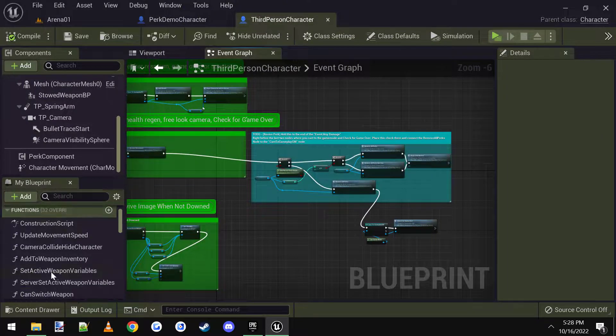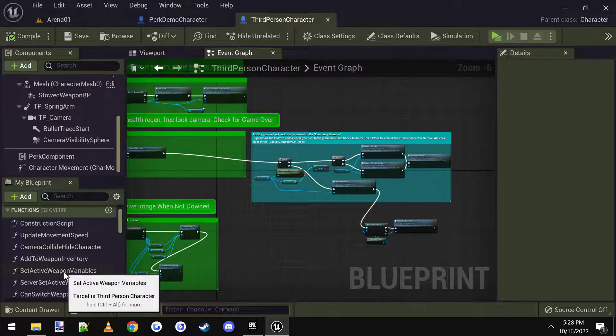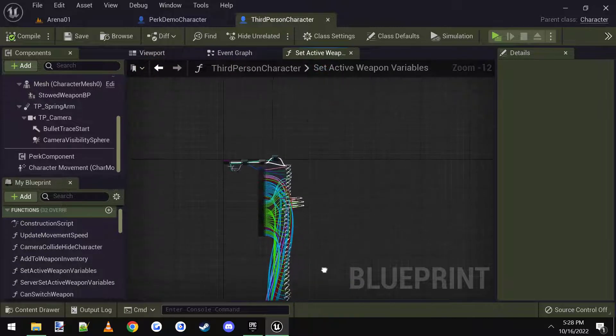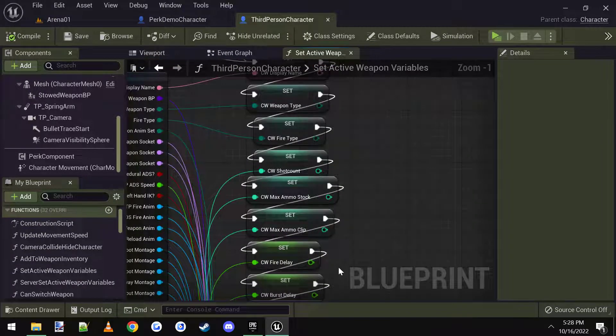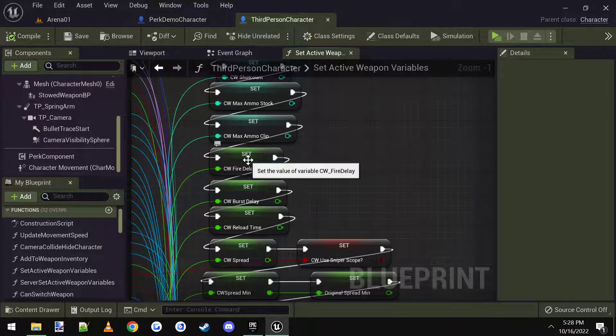I'm going to go back to third person. And in the functions, there's a set active weapon variables here, I'm going to open that. And at the tippity top, there is a current weapon fire delay.